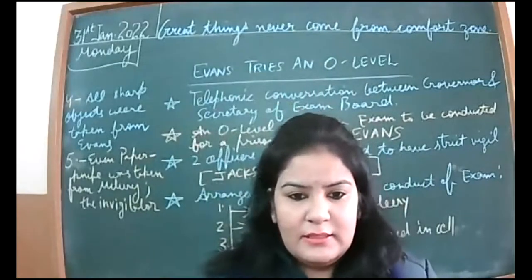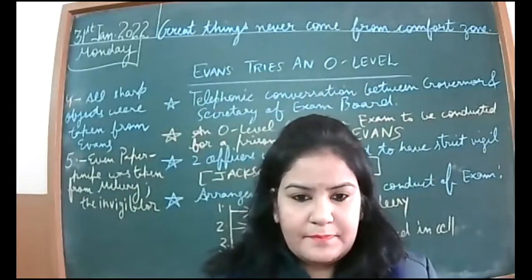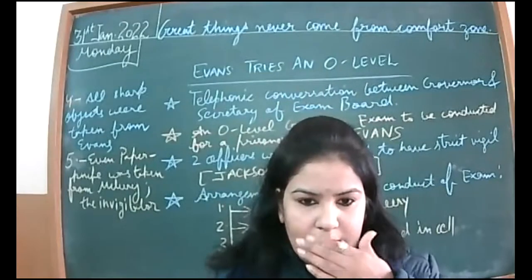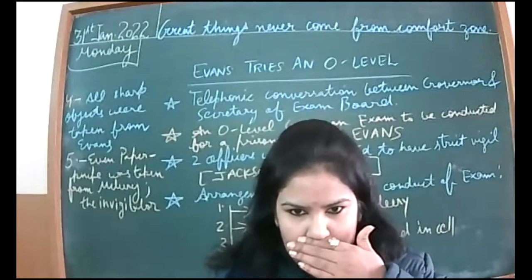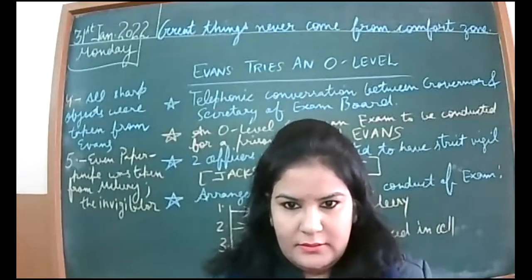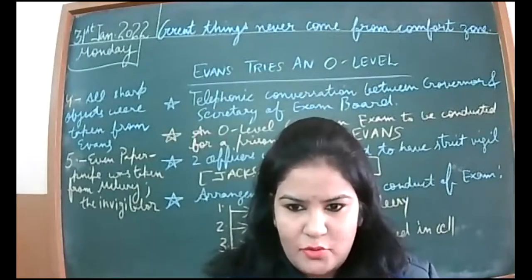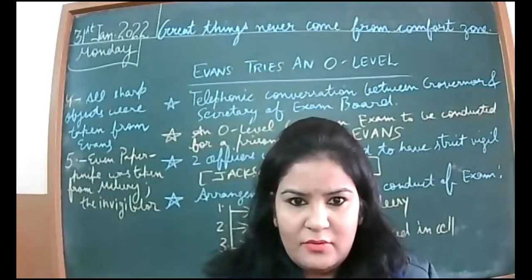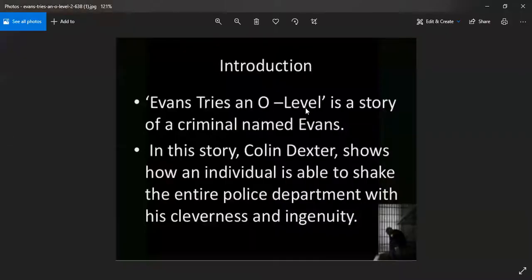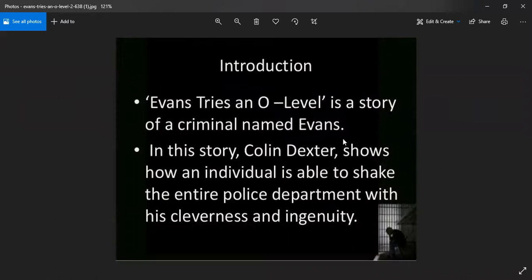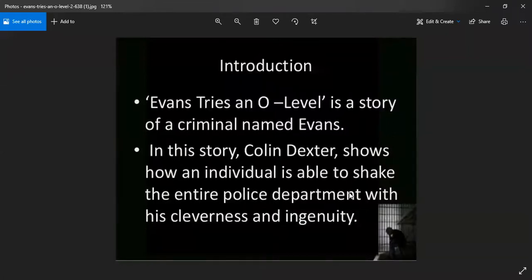Now let me show you, I'll be sharing the screen now. Please have a look. Evans Tries an O-Level is a story of a criminal named Evans. In this story, Colin Dexter the writer shows how an individual is able to shake the entire police department with his cleverness and ingenuity.